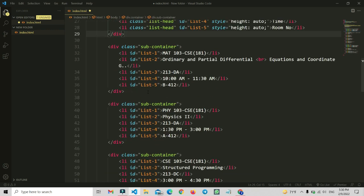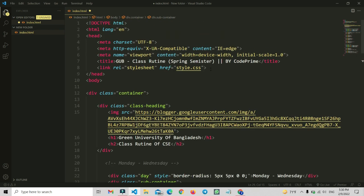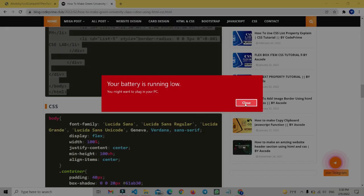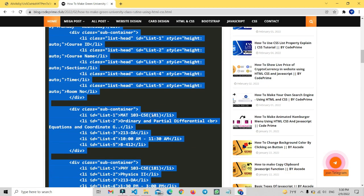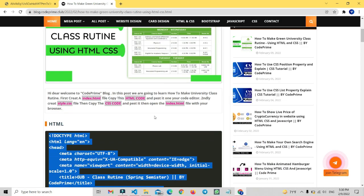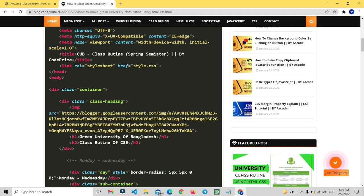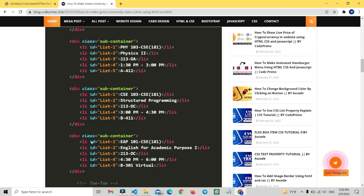In the head tag I have connected my style file — that is style.css. Now go back to the website and go to the top of my blog. You can see there are instructions to create another file called style.css and then copy the CSS code.